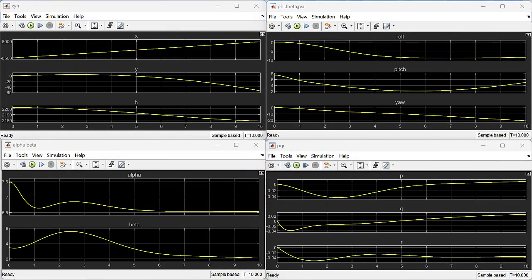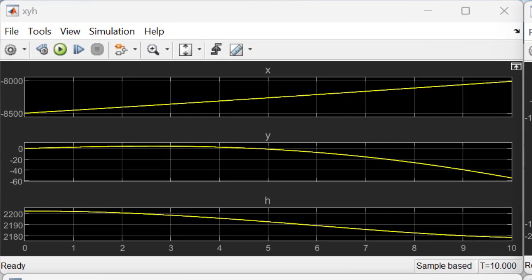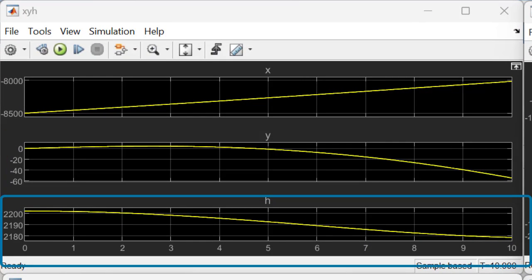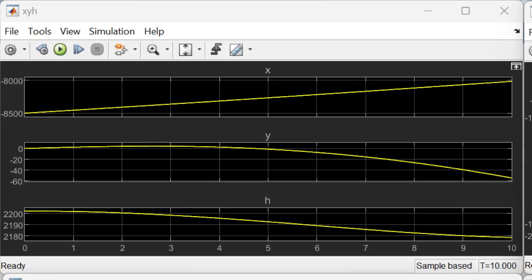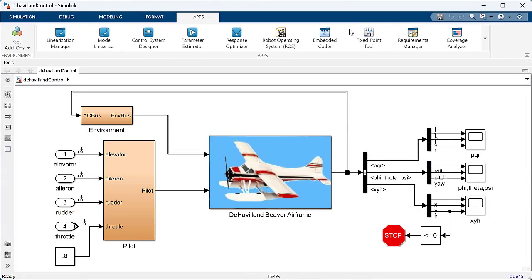When we run the model and look at the simulation results, we can see that the system is not in steady state. The plane is turning as well as descending, so the first thing that we want to do is trim the model.